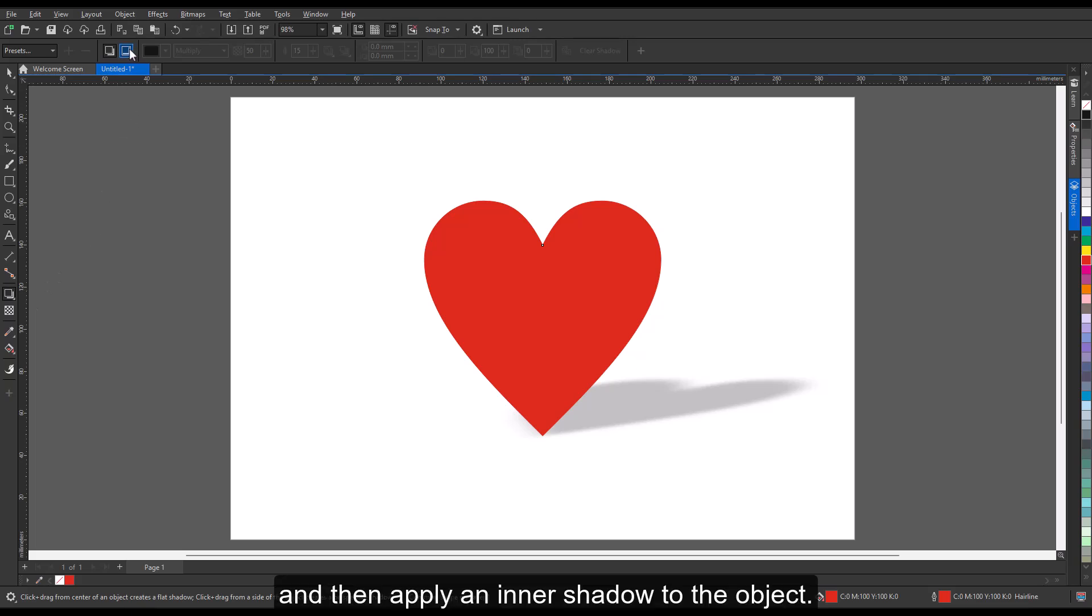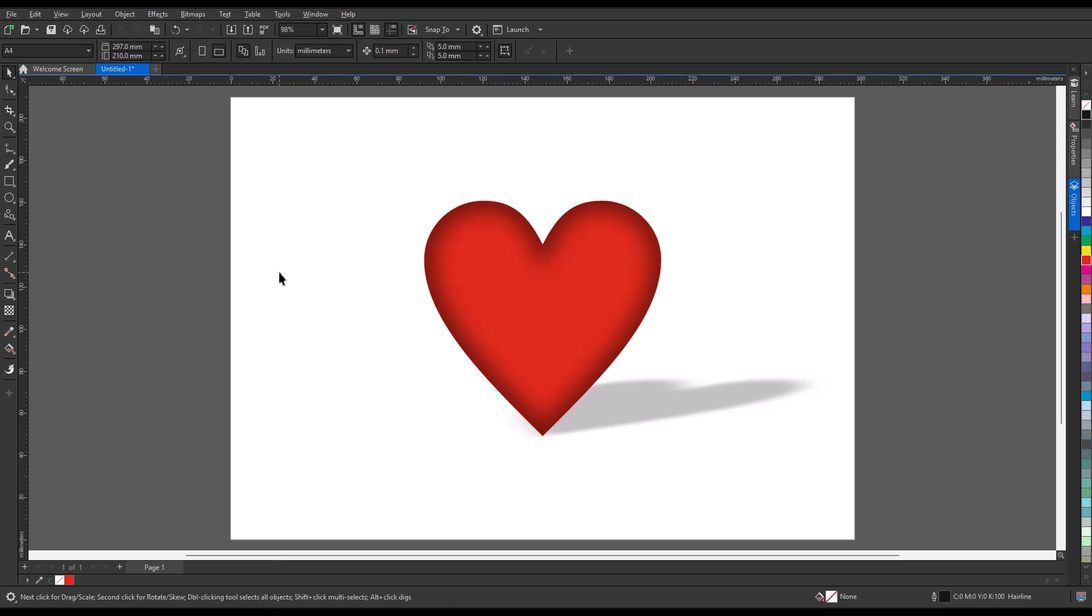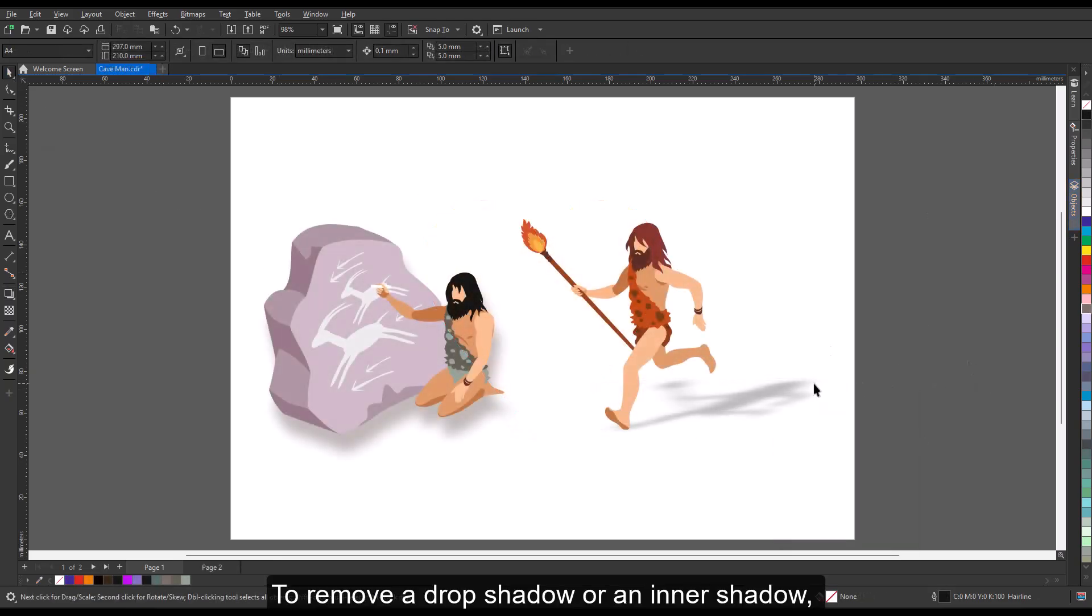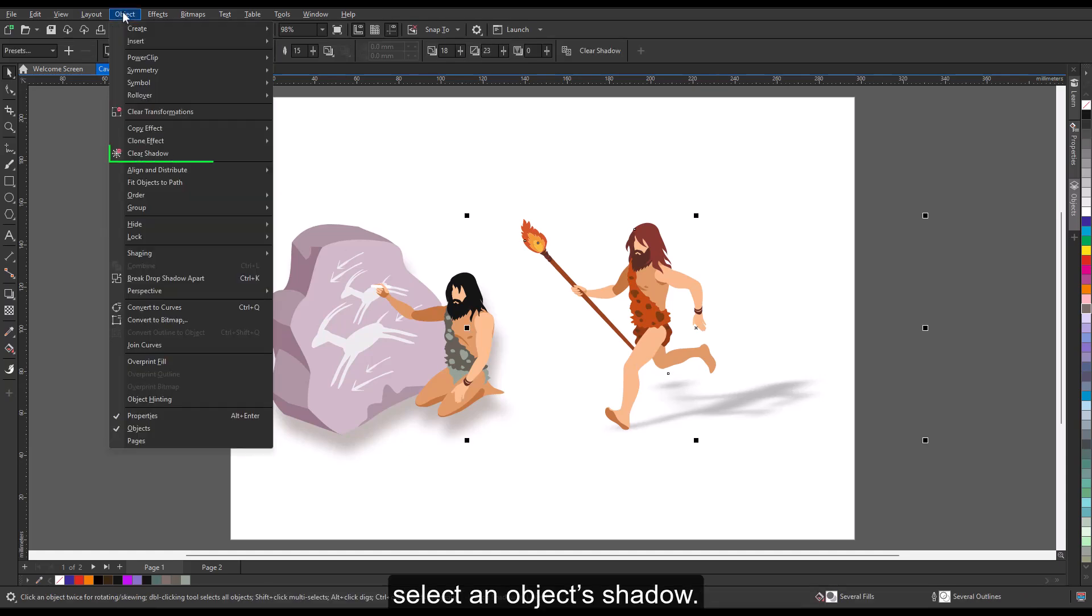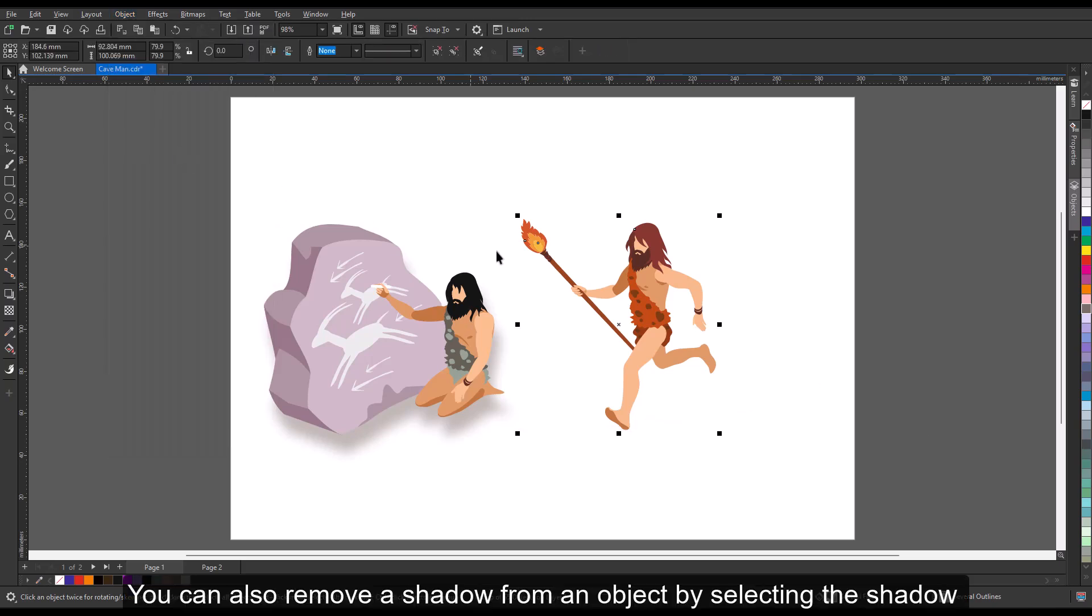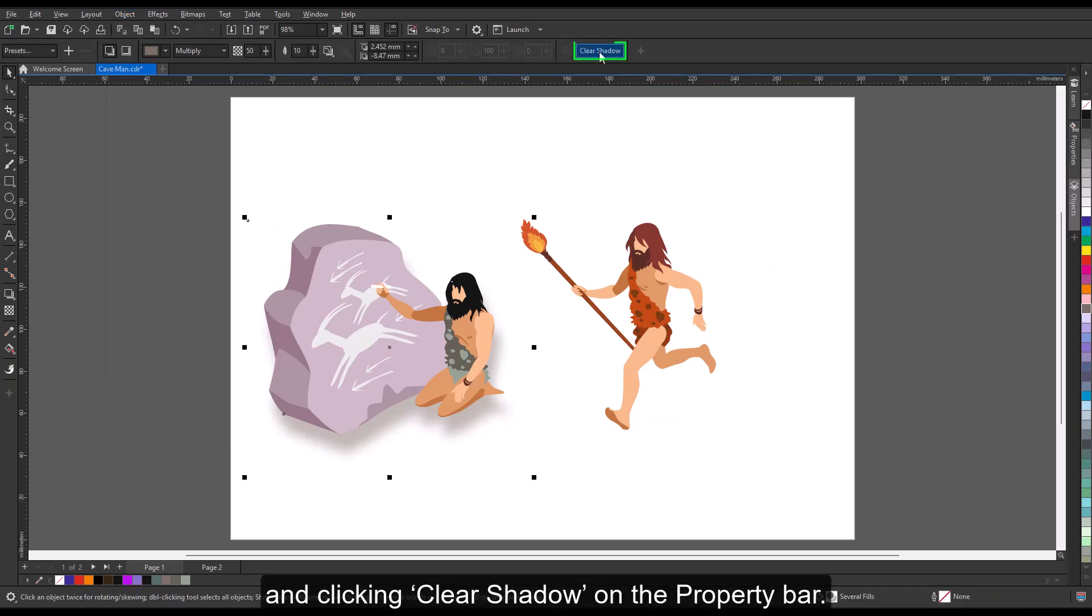To remove a drop shadow or an inner shadow, select an object's shadow, then click Object, Clear Shadow. You can also remove a shadow from an object by selecting the shadow and clicking Clear Shadow on the property bar.